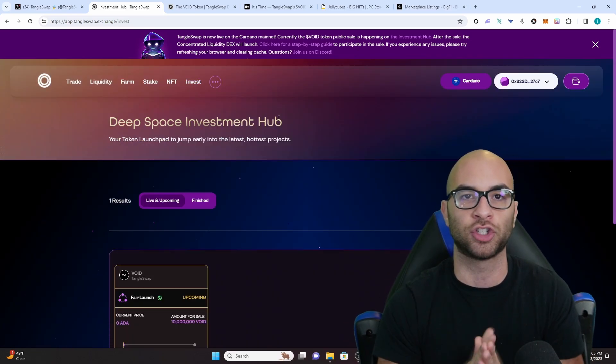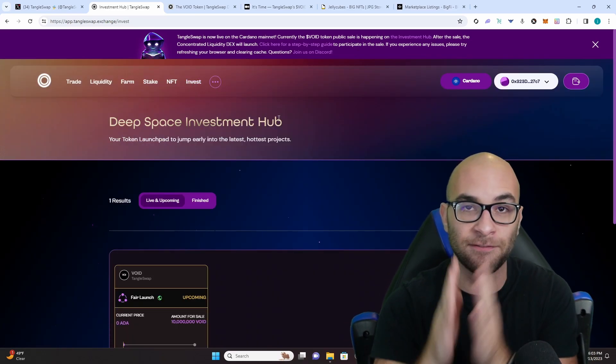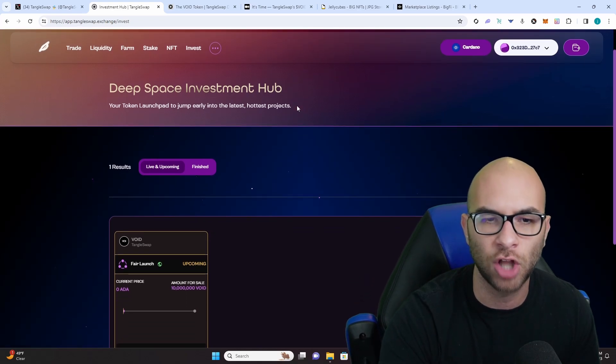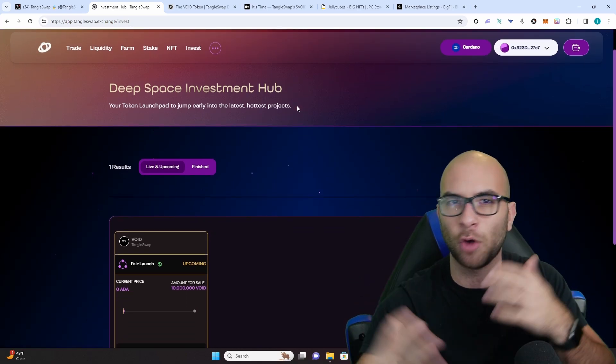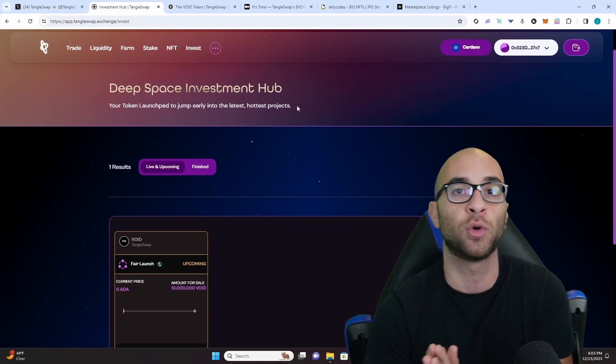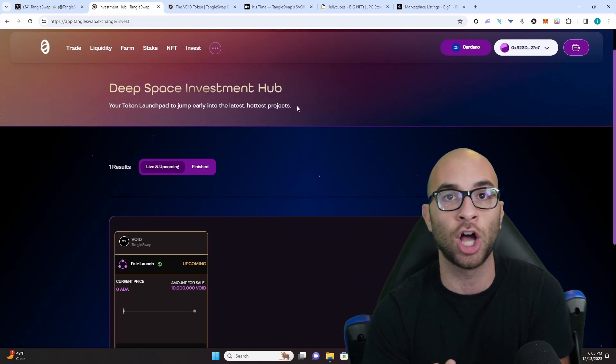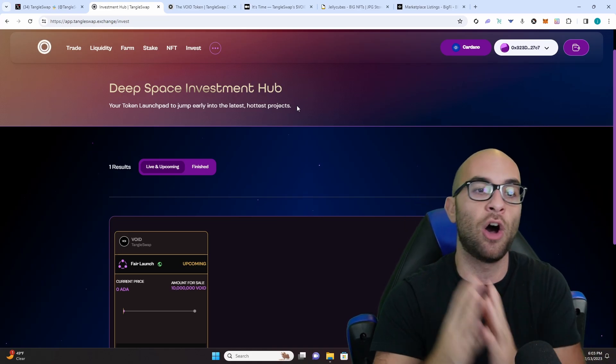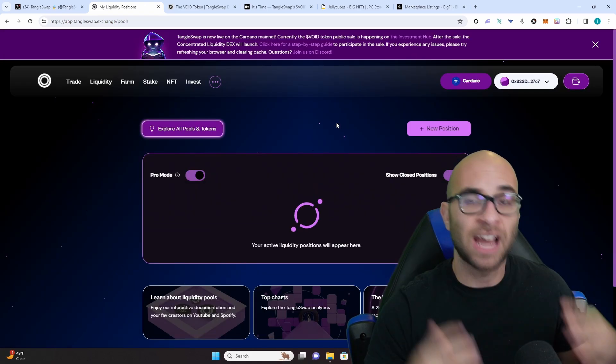The last part of what they're doing is the investment hub where it's sort of a launch pad or self-service launch pad for different tokens that are trying to launch in the IOTA space as well as Cardano.